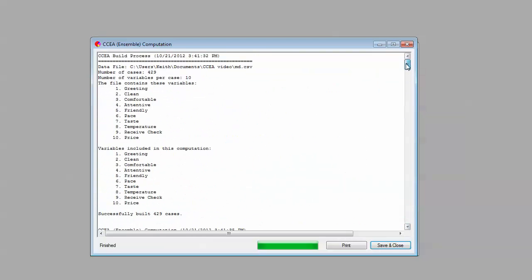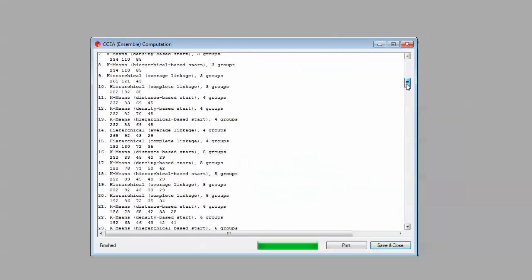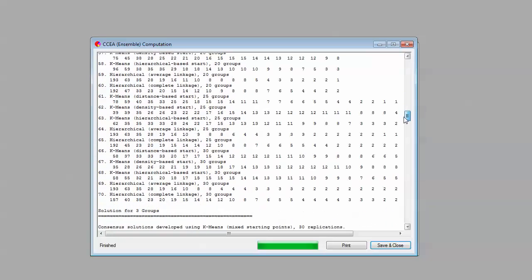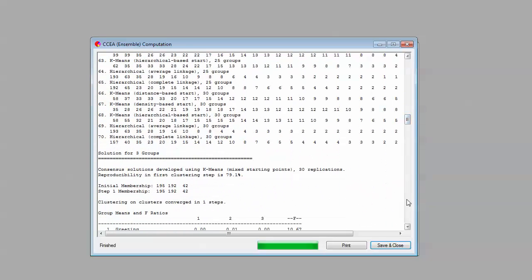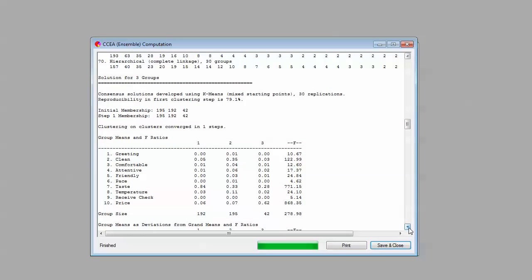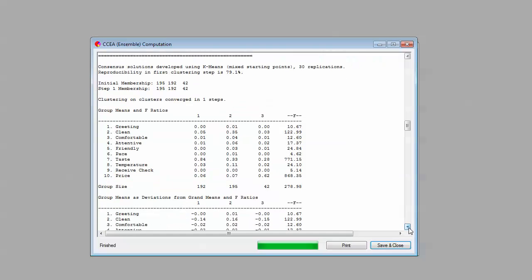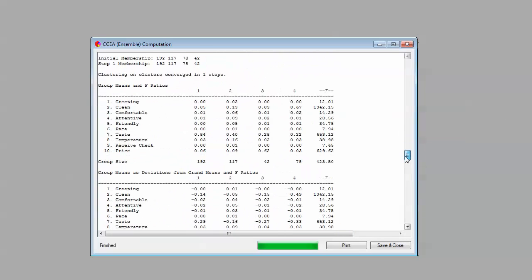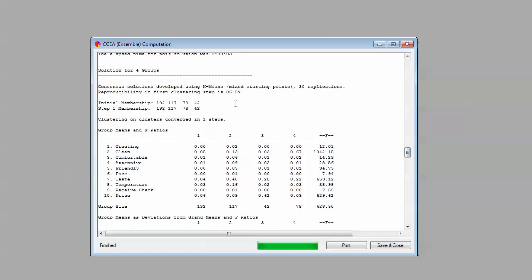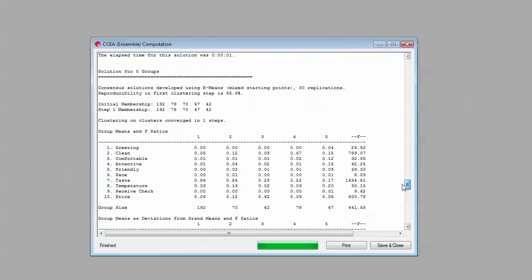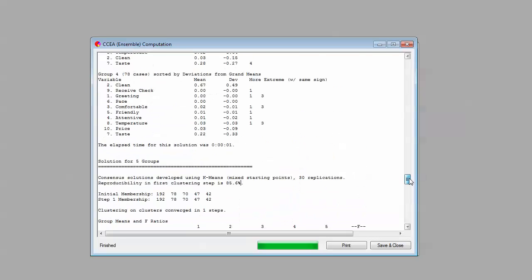Let's go back up here. It's just telling us what it ran and what solutions it discovered. Now it's coming up with its recommended best solution. The consensus solution for three groups produced this. Here's a three-segment solution. What it's telling us is that the consensus developed during the K-mean stage had a reproducibility of 79%. Not as high as we were seeing in the CCA, but still pretty high. Let's go down to the four-segment solution. It actually had a better fit, 86%. So that suggests that there's something maybe more real about the four-segment solution than the three.